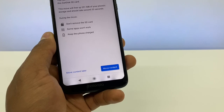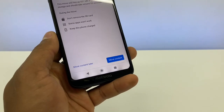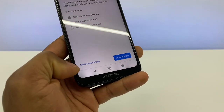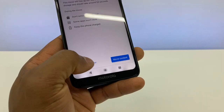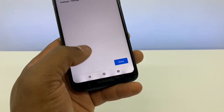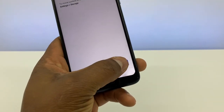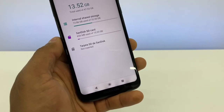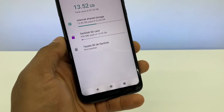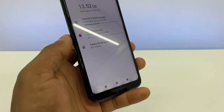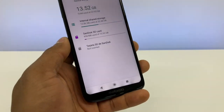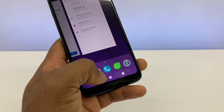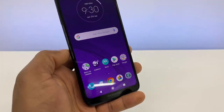Once it's done, click on 'Move Content Later' and then click 'Done.' Your memory card is now set as internal storage on your phone.